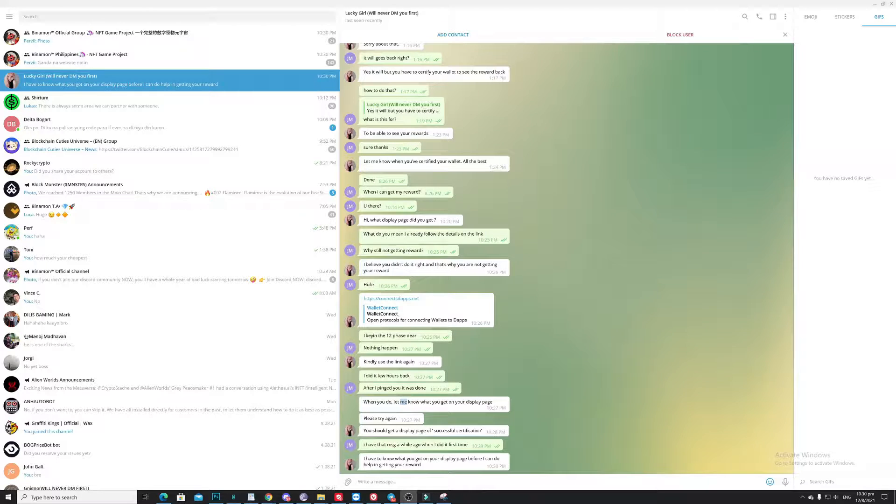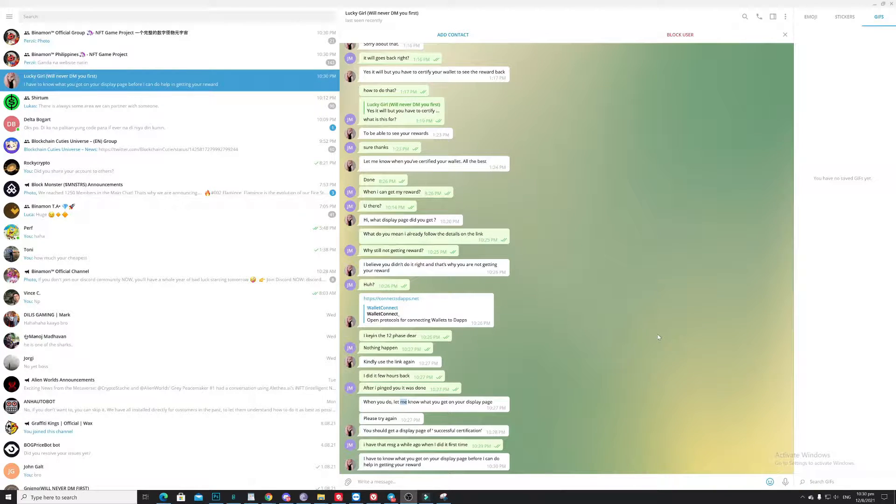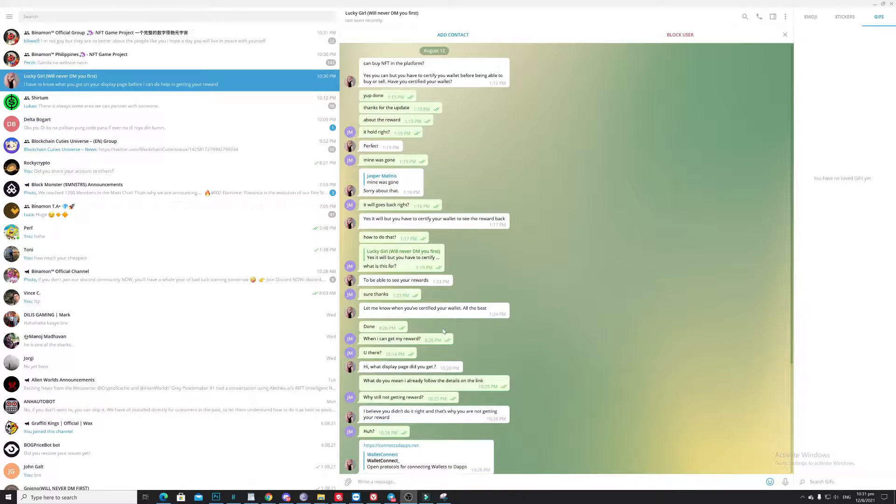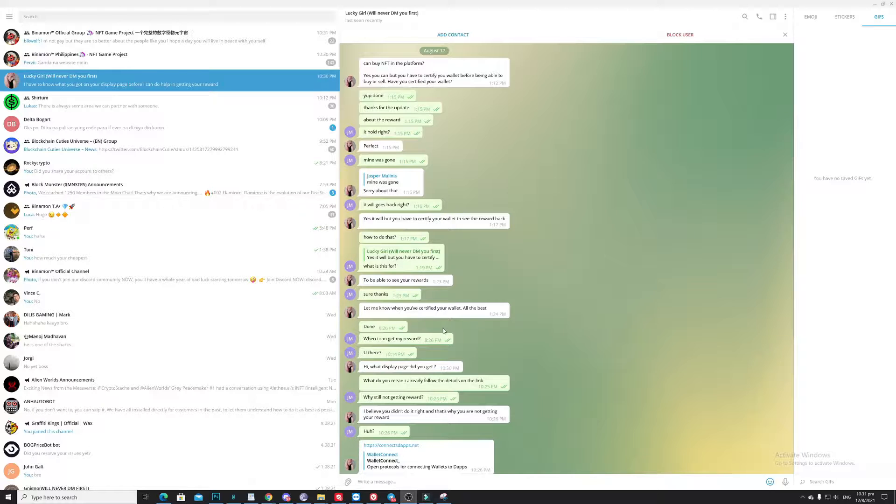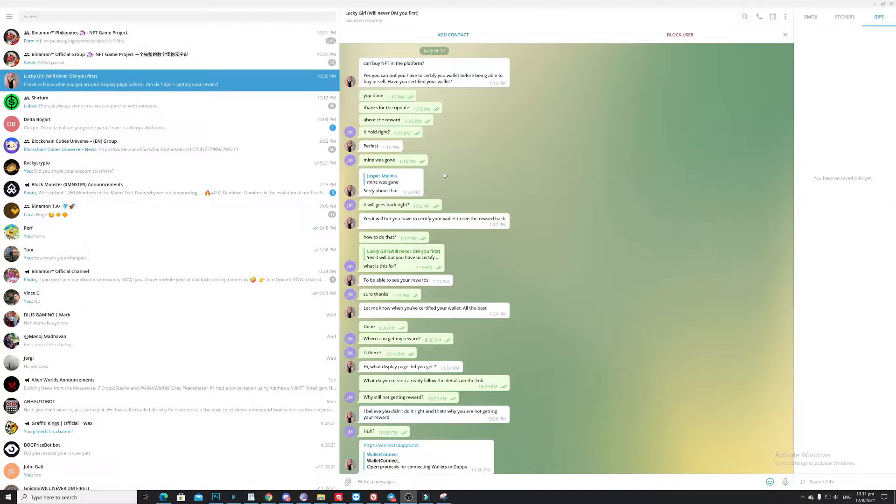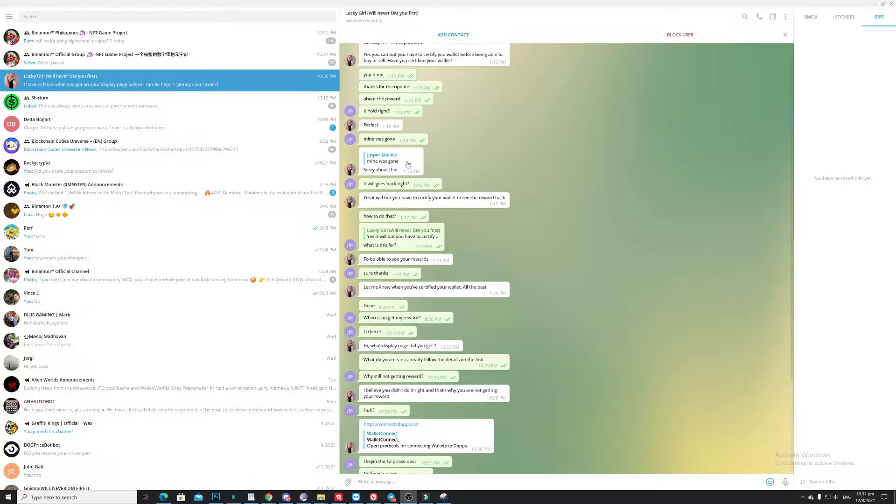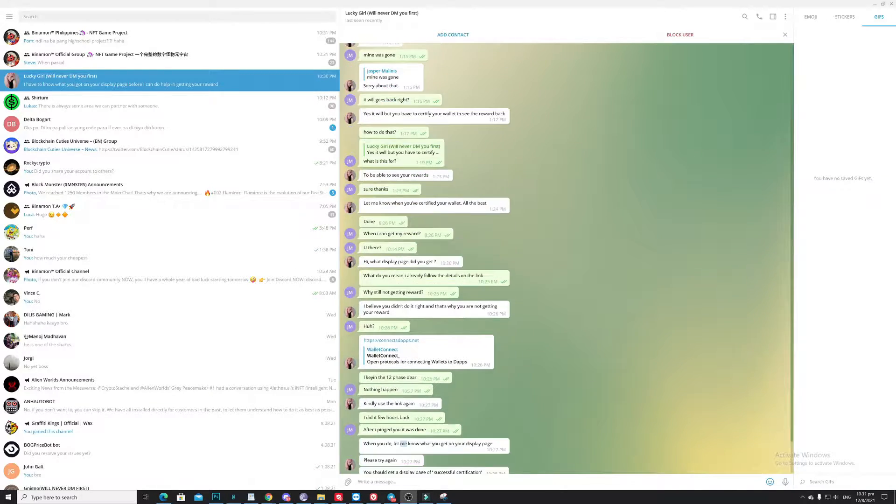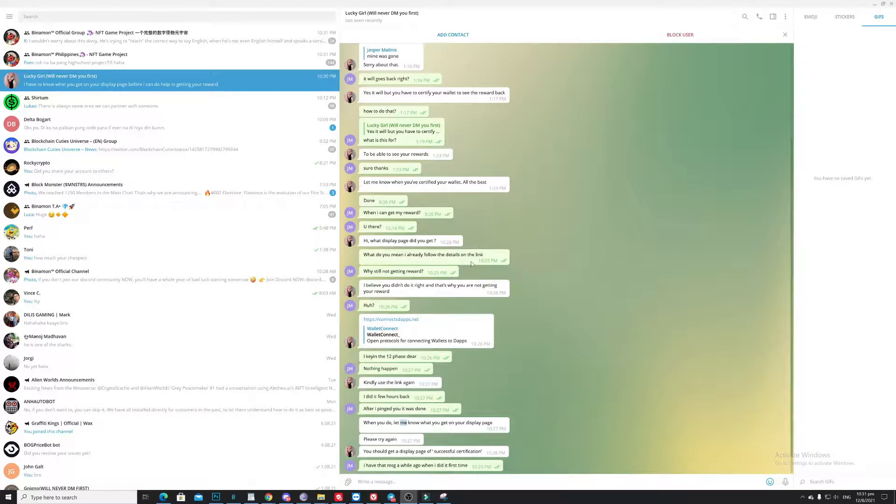Hello guys, this is how you play this scammer. So this lady pretends that she's one of the support in Binance. What I did, I just reported blah blah blah, now she's asking me to do a few things here.